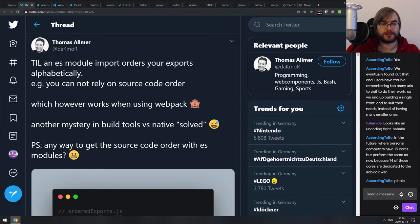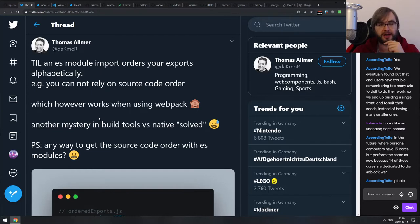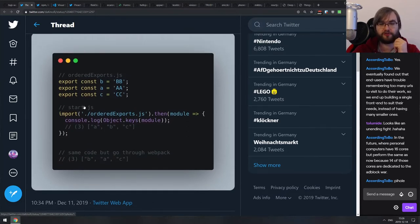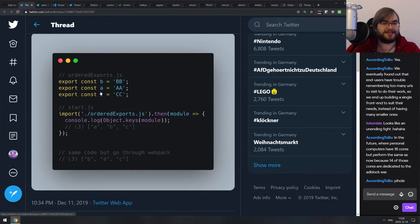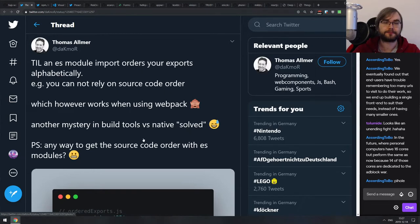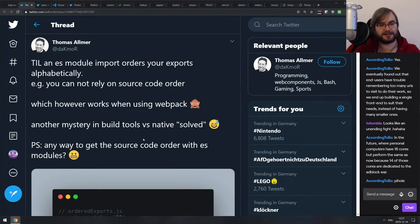Today I Learned: ES modules actually order your exports alphabetically. However you export them, they will still be ordered alphabetically — that's per spec. If you use exports through webpack, you'd get the same order as in the original file because webpack behaves slightly differently from the spec. But if you use ES modules natively in the browser, they will be ordered alphabetically. Keep that in mind if you rely on export order, which is probably a bad idea in general.